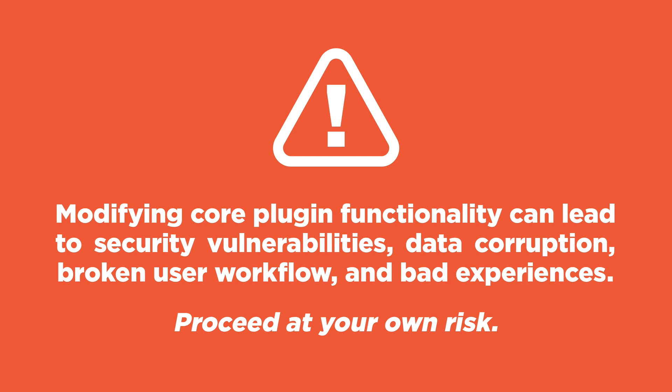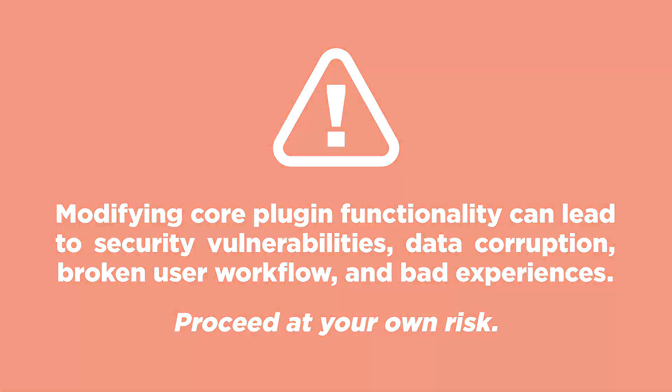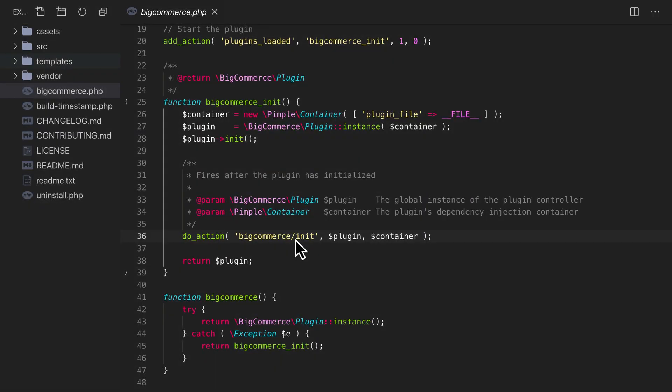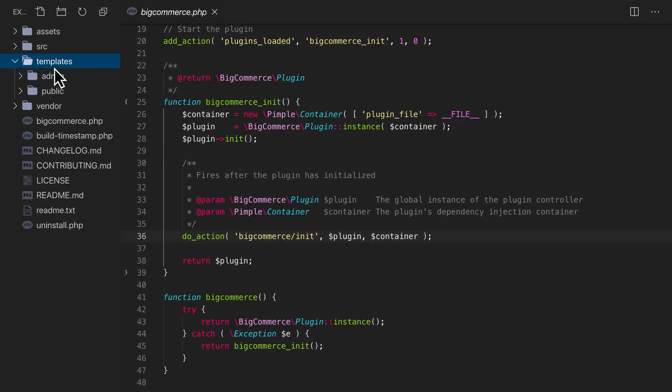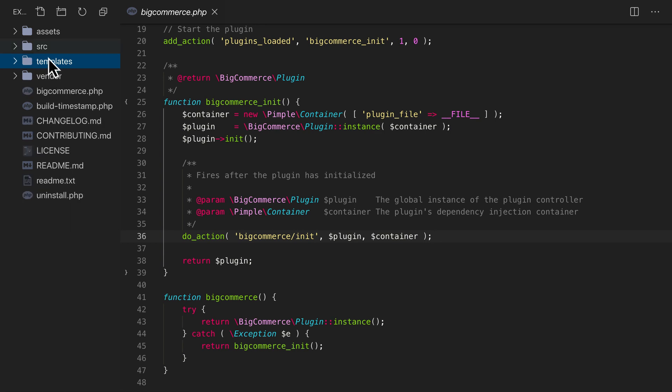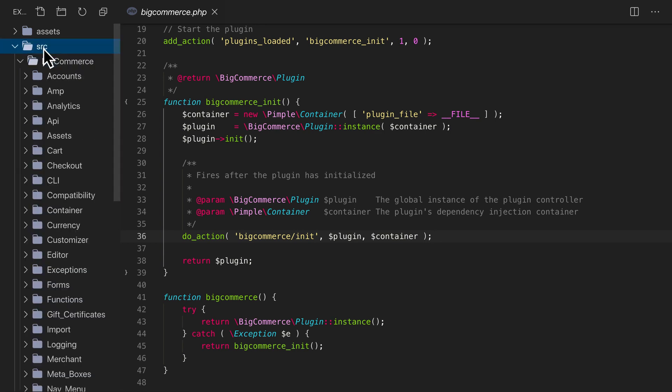Next, take a look at the directory structure of the plugin. All of the template components for both the admin area and the front end are in the templates directory. And we've discussed custom templating in another video. All of the core functionality is inside the source directory. It's further subdivided by responsibility. The directory structure follows the plugin namespacing for easy auto-loading.